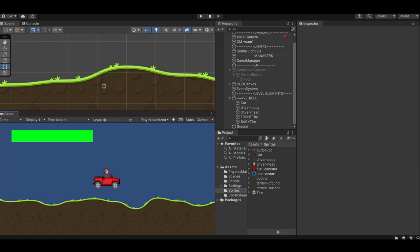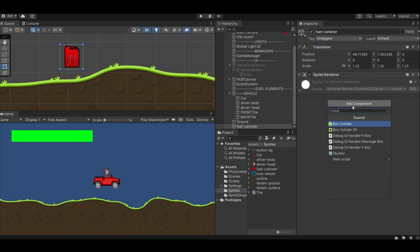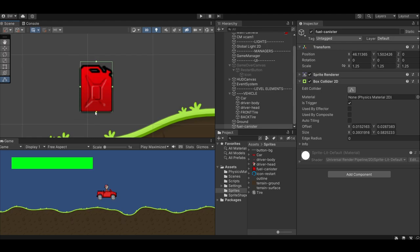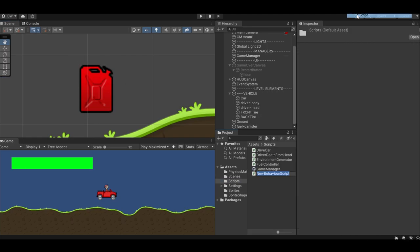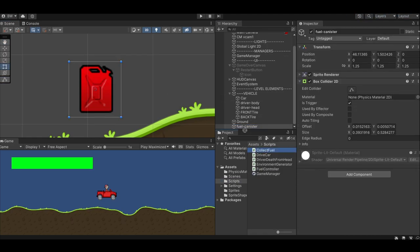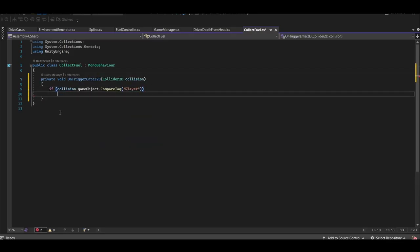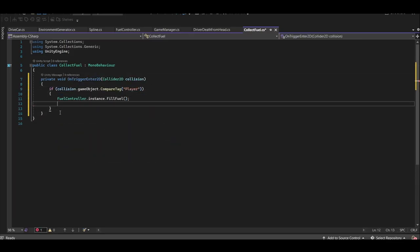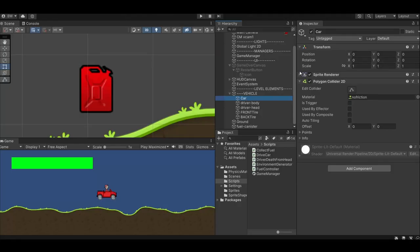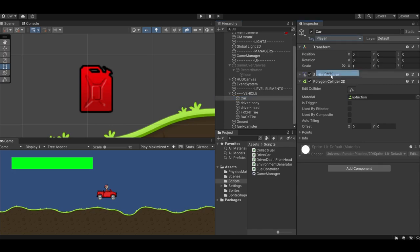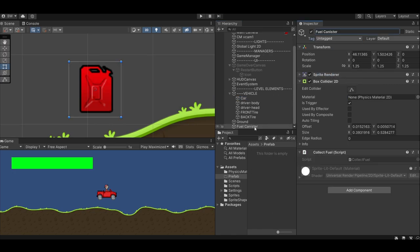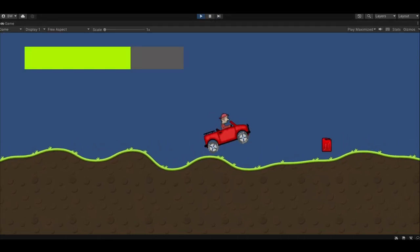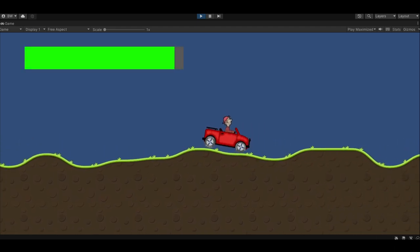Drag in our fuel canister sprite and make it just slightly bigger. Add a trigger box collider 2D and make it fit nicely. Now, create a collect fuel script and attach it to the fuel object. In there, we'll call our fill fuel method if our player collides with the fuel canister, and then we'll destroy the fuel canister. Since our polygon collider is on our game object, let's add the player tag to that object and make this fuel canister a prefab. Now we can refill our fuel meter.